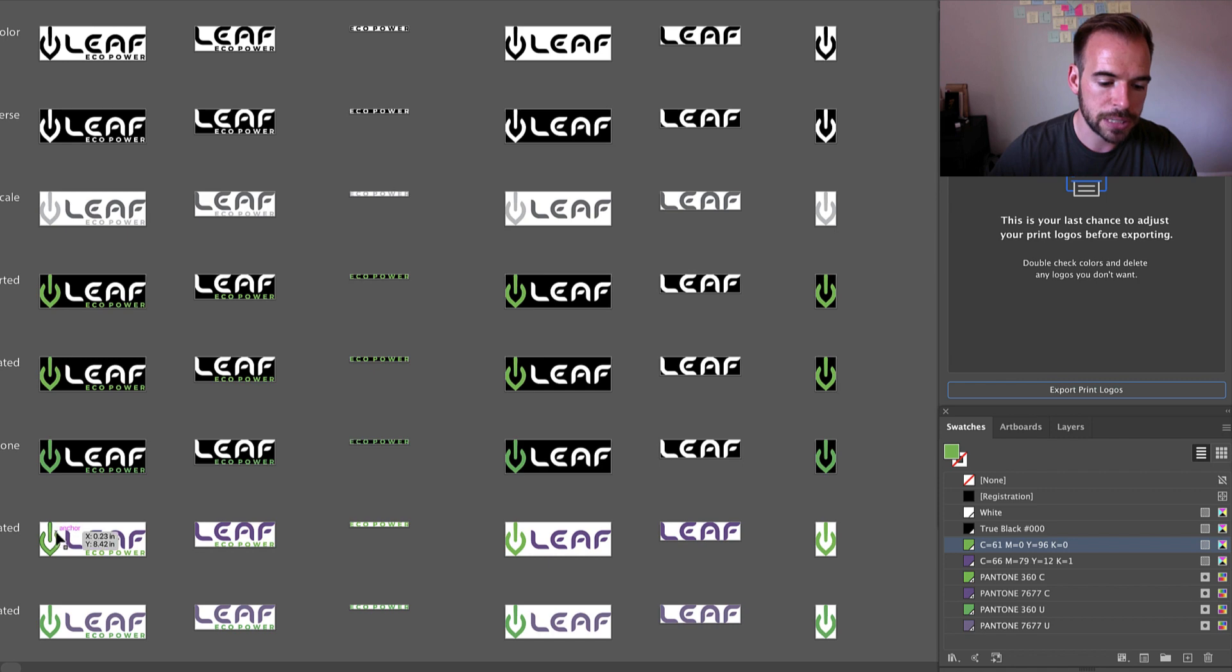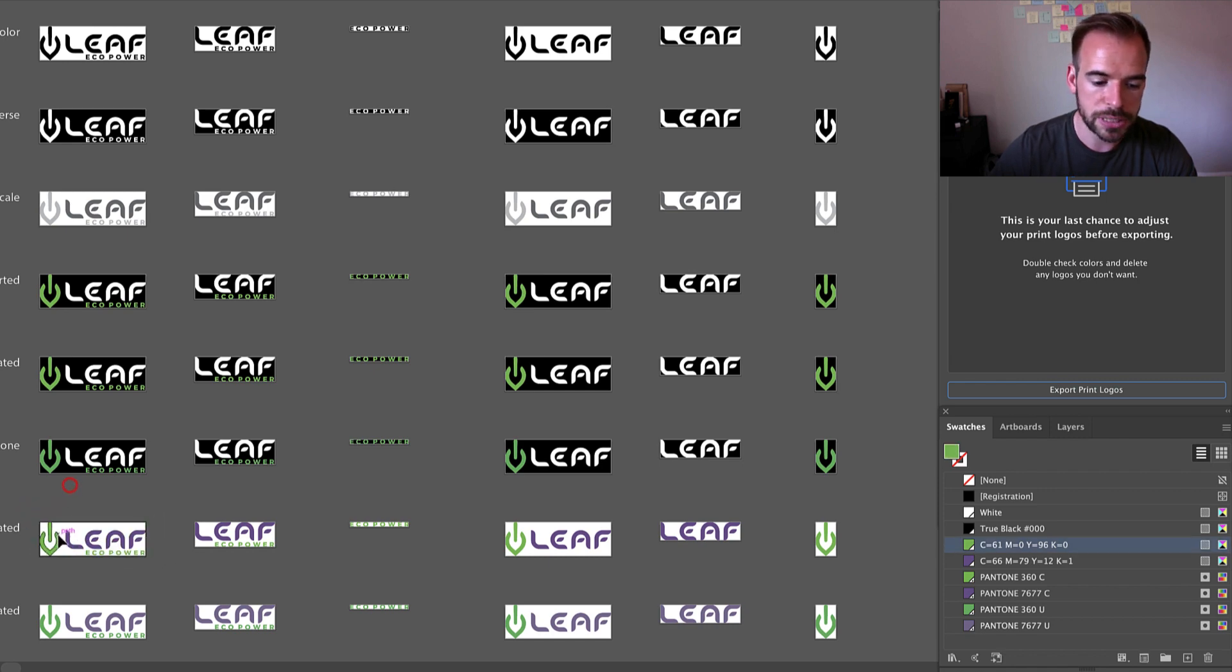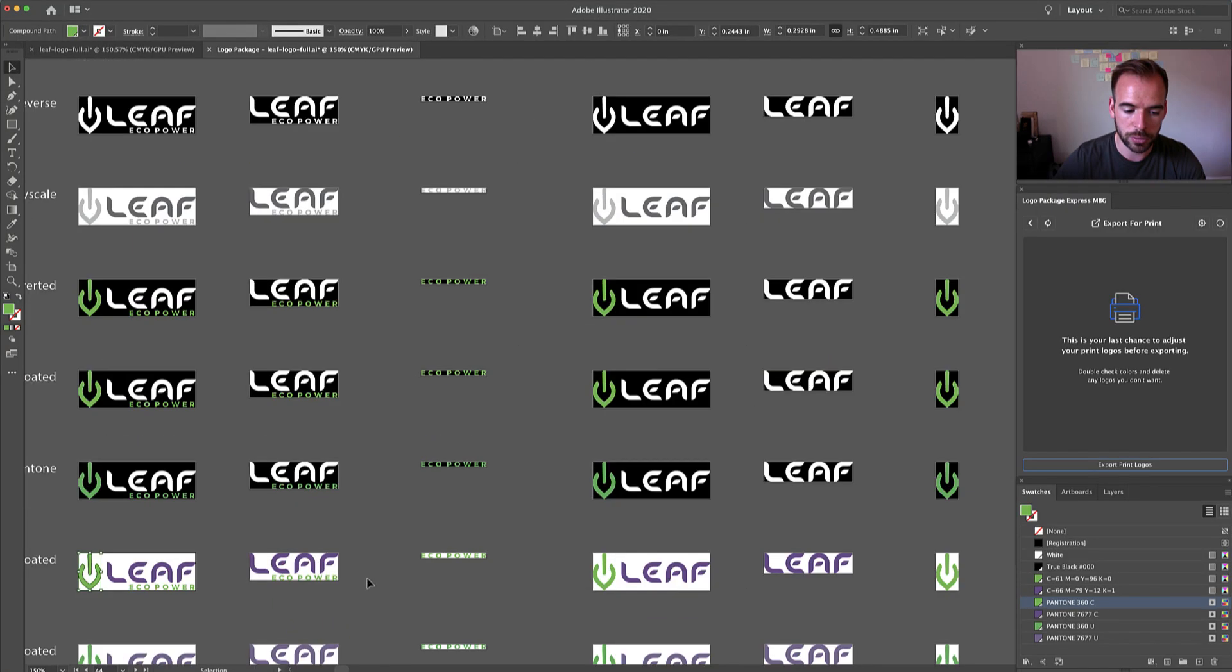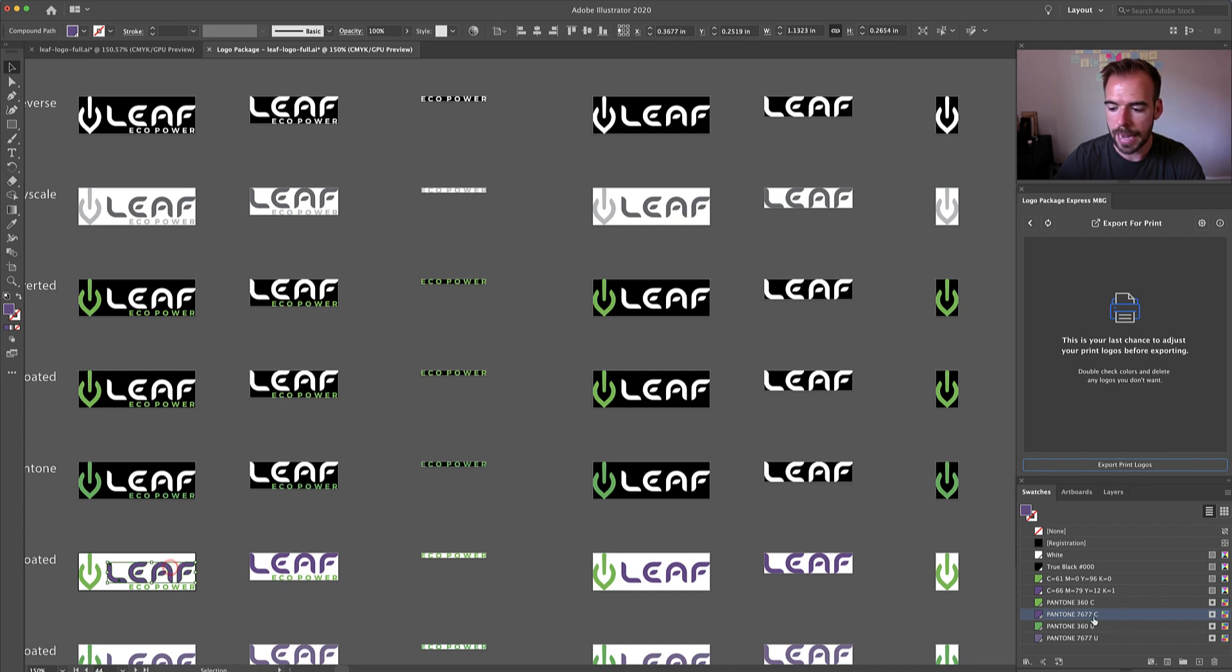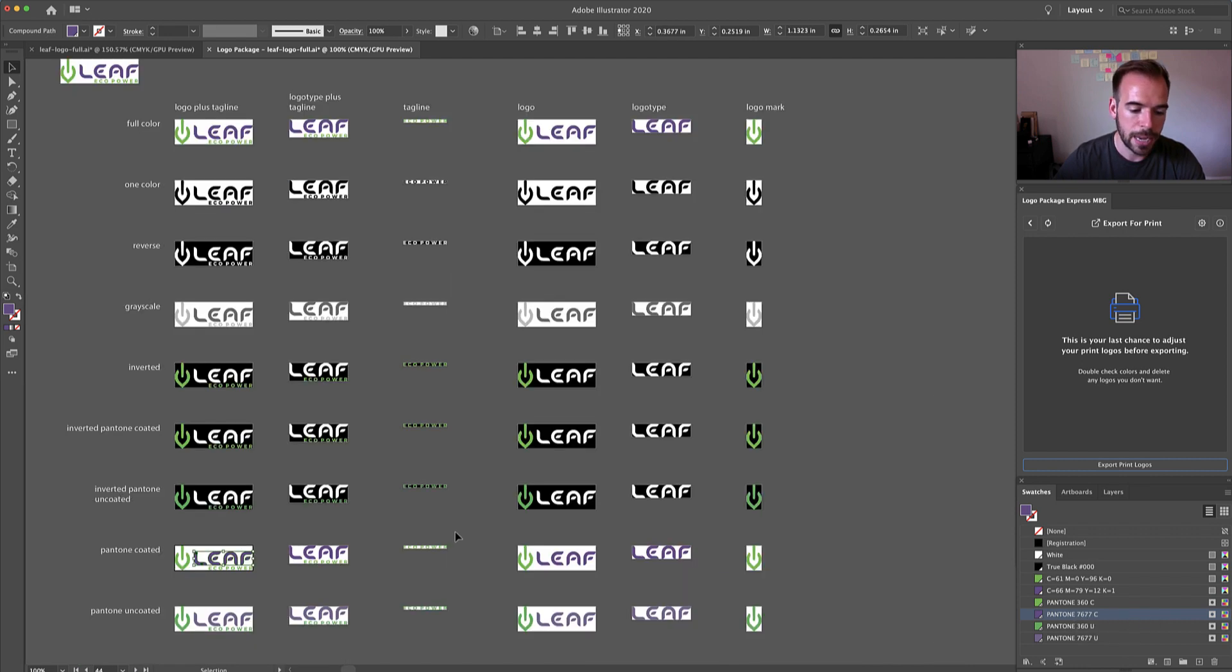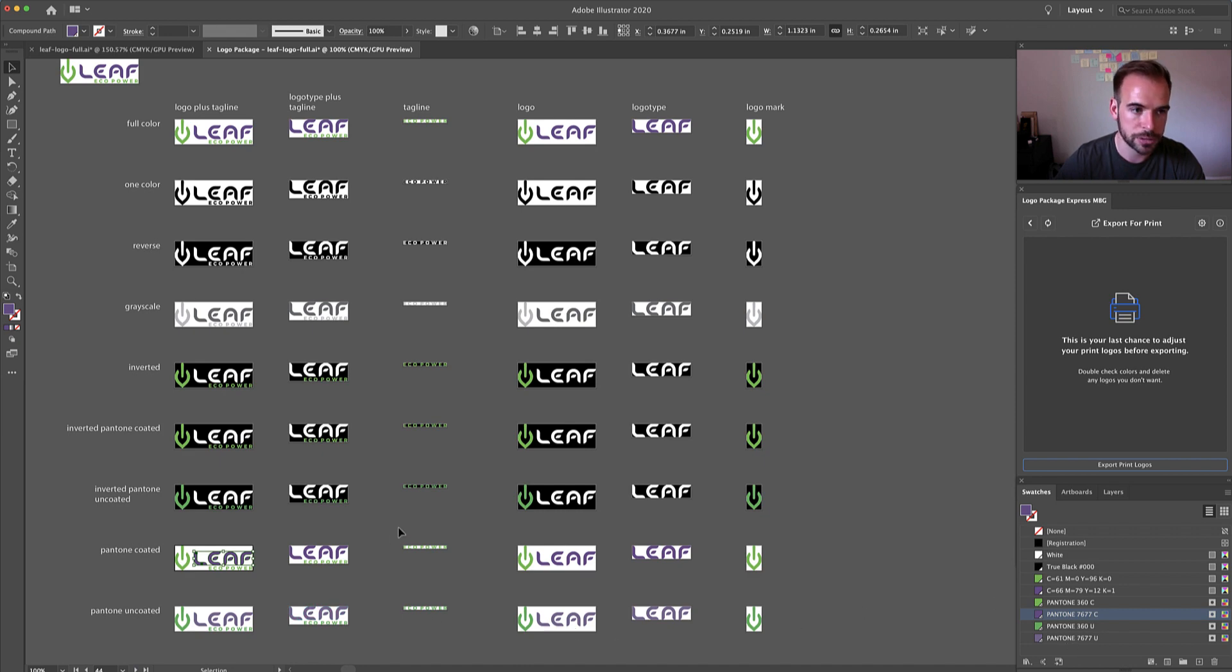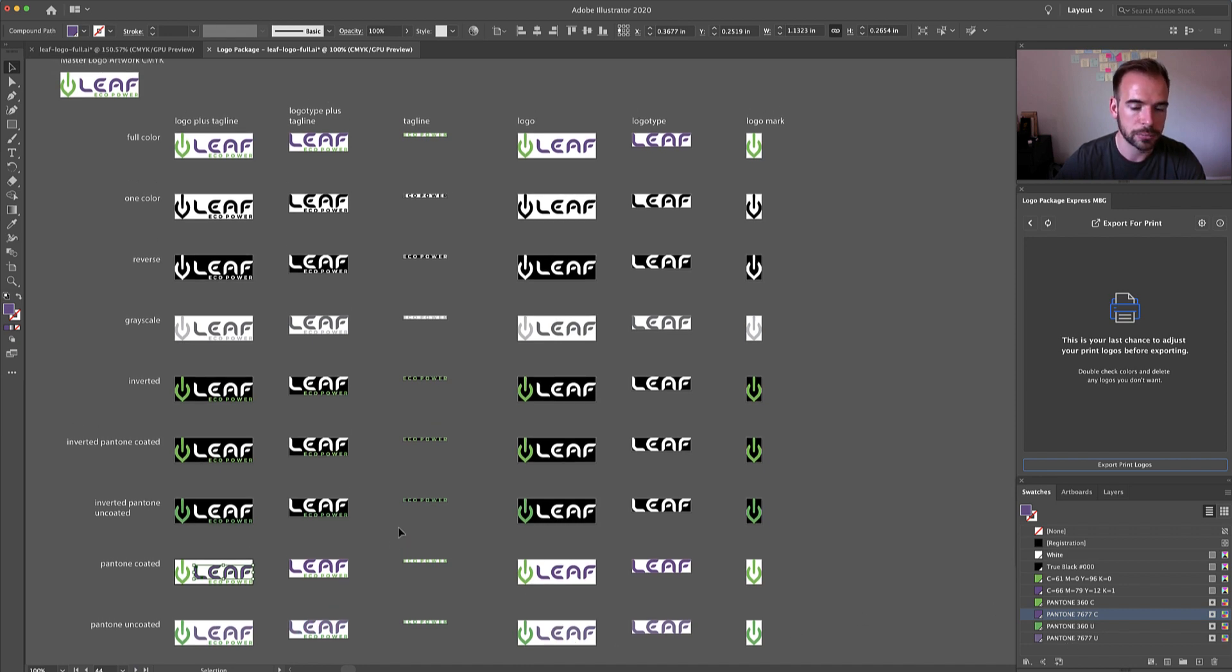And when we come down to the Pantone coded version, you will see that the colors for this logo mark are that same 360C and the same 7677C. And we've carried those colors across to the Pantone uncoated colors as well.